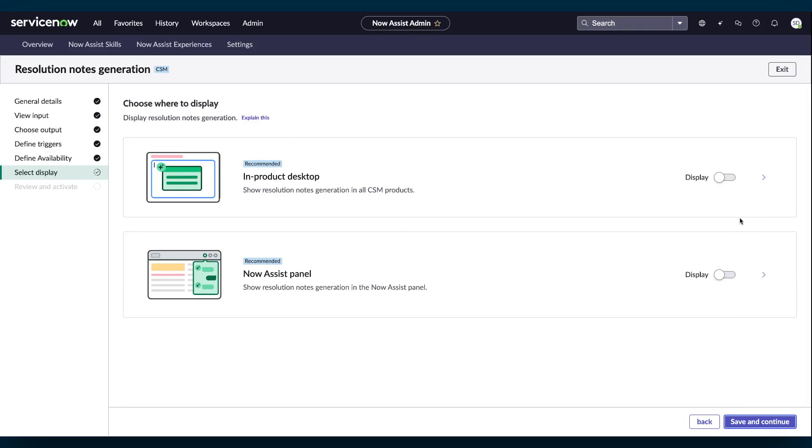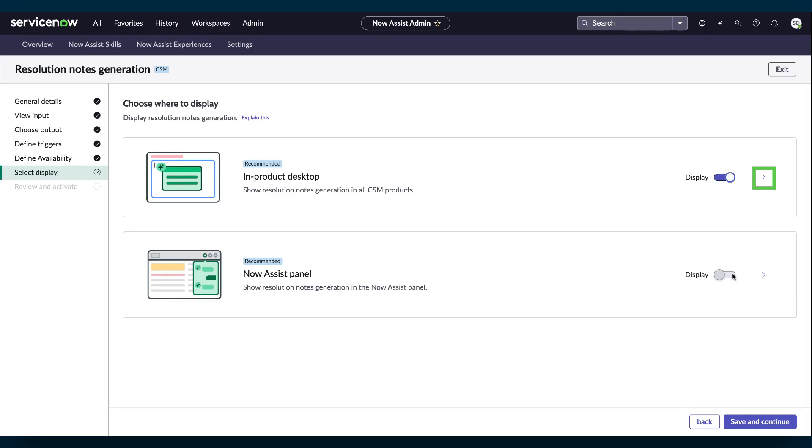In the Select Display step, select where you'd like the skill to appear. Select In Product Desktop to display generated resolution notes on forms and workspaces. Select the Arrow button to add or remove the roles that will have access to the skill. Select Now Assist Panel to display the generated resolution notes in the conversational interface.